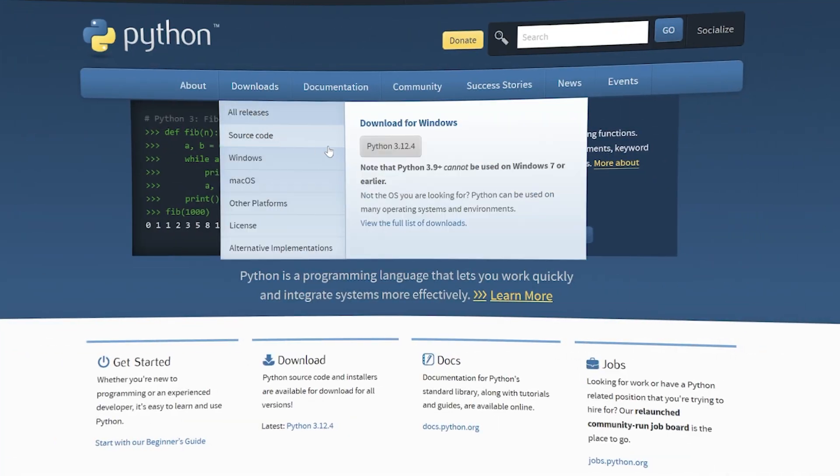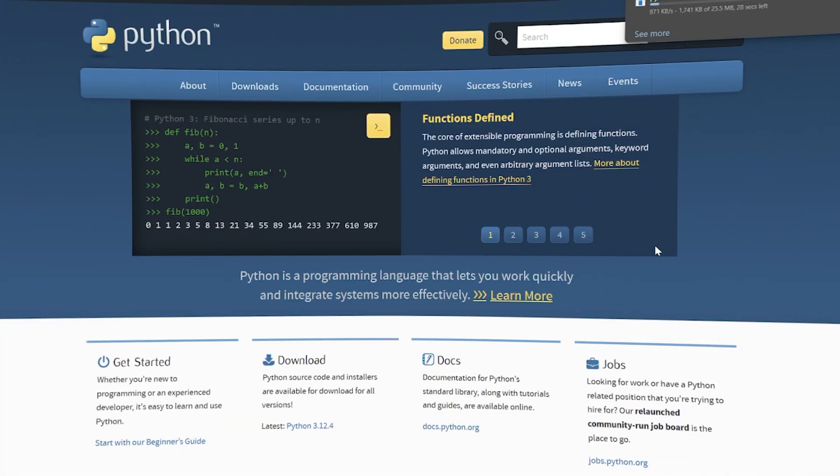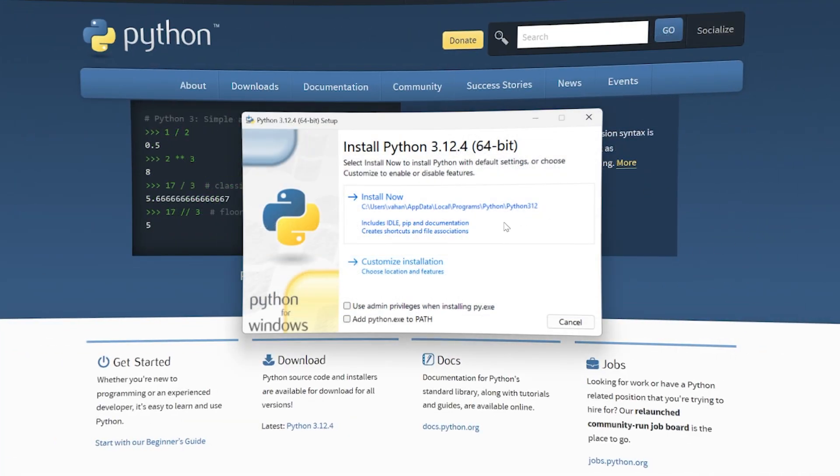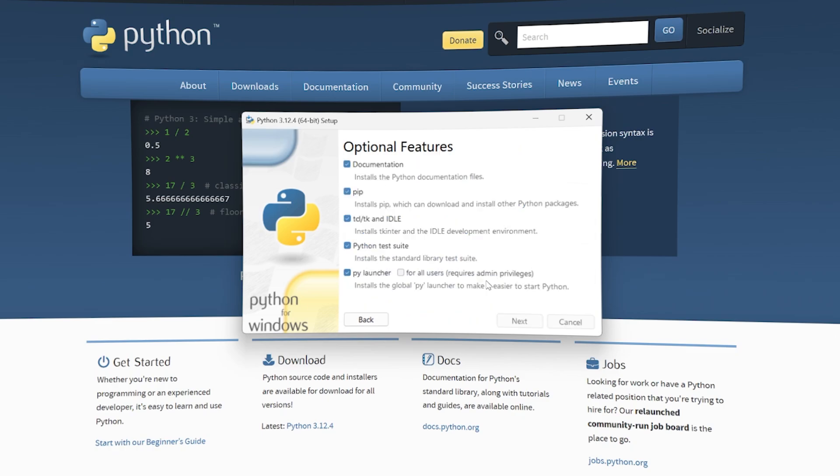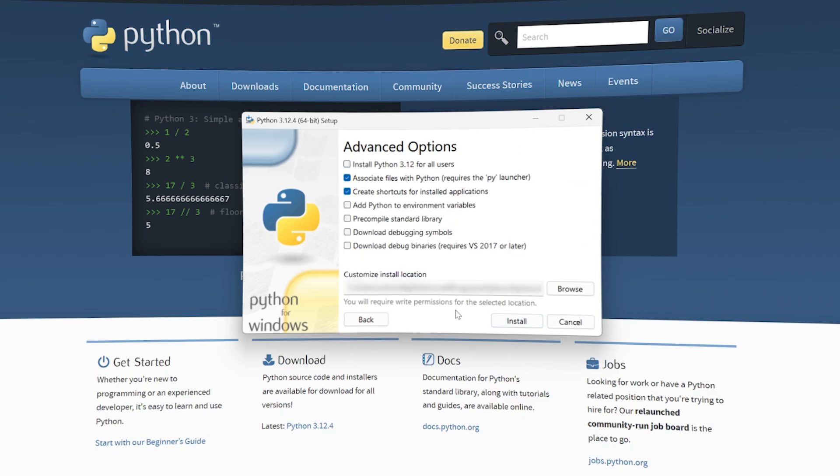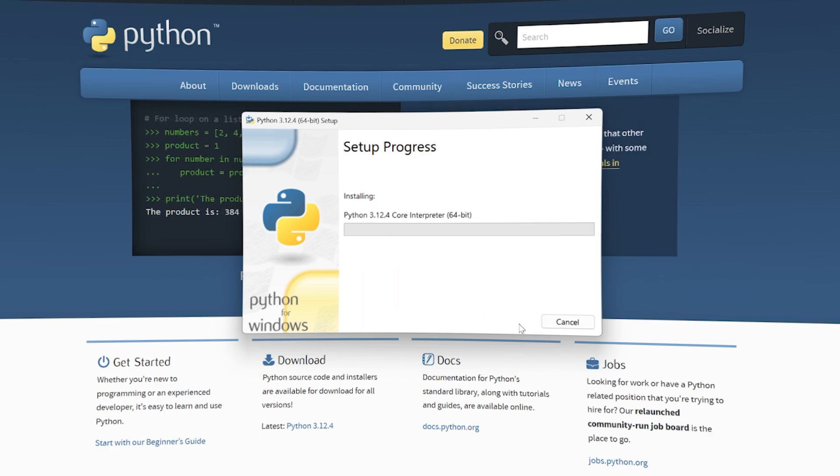First, you need to install Python. Open the installer and press Customize Installation. Then click Next and check the box for Add Python to Environment Variables. This is very important, so don't forget to do this.